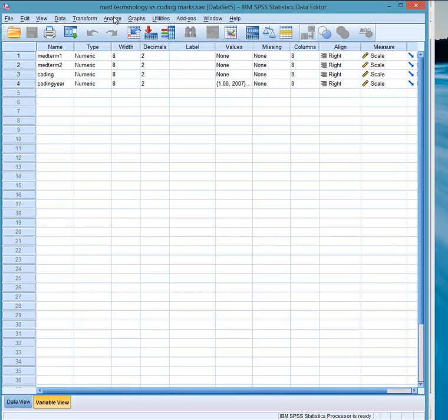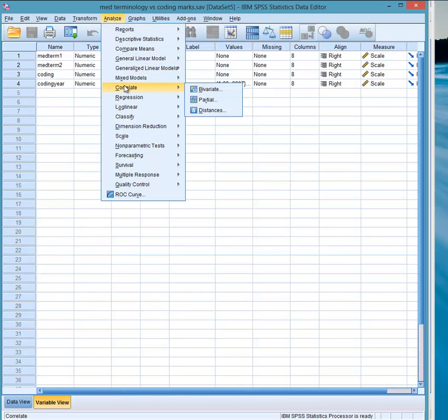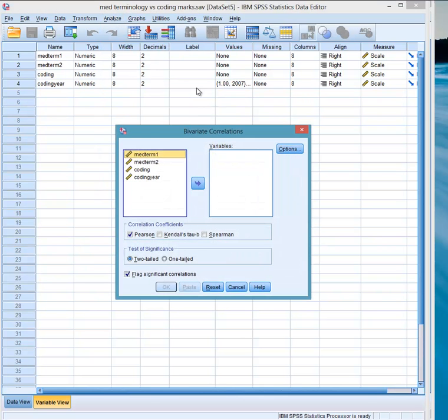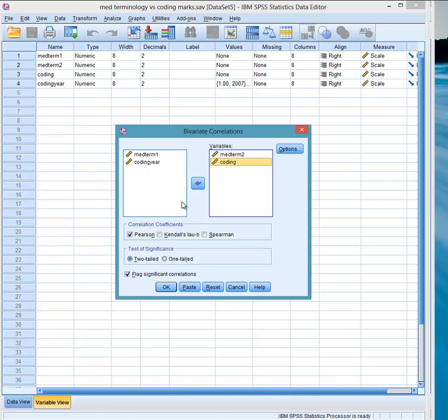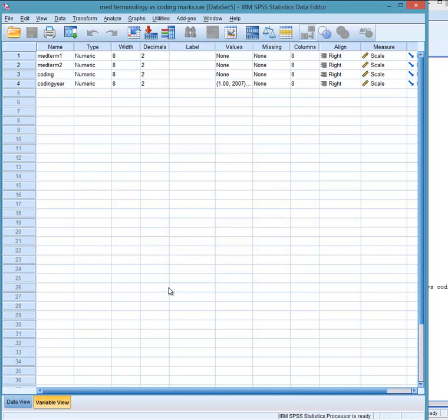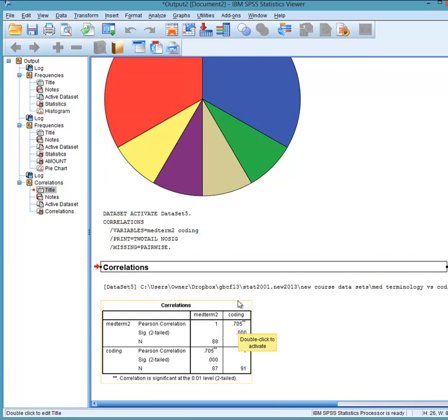And here we look at correlations. So the numerical exploration, we do correlate by variate. And we're going to look at the second medical terminology mark with the coding mark. We'll see how much of a correlation there is. So we take a look at Pearson's R. And we have correlation of 0.705, which is a very high correlation.